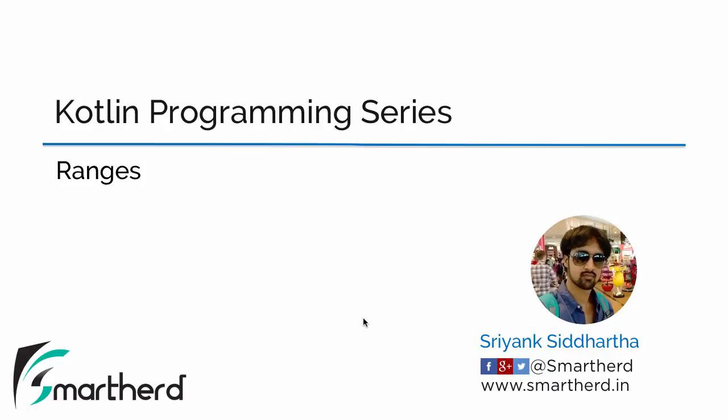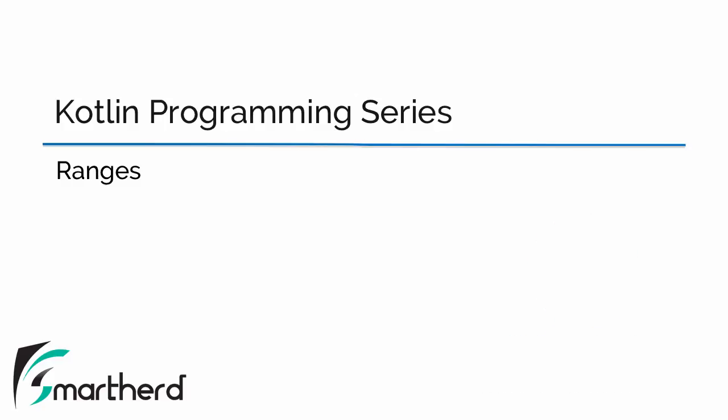Hi, this is Shreng Siddharth once again. Welcome to the next video of this series of Kotlin programming. In this video we will talk about what are ranges in case of Kotlin.